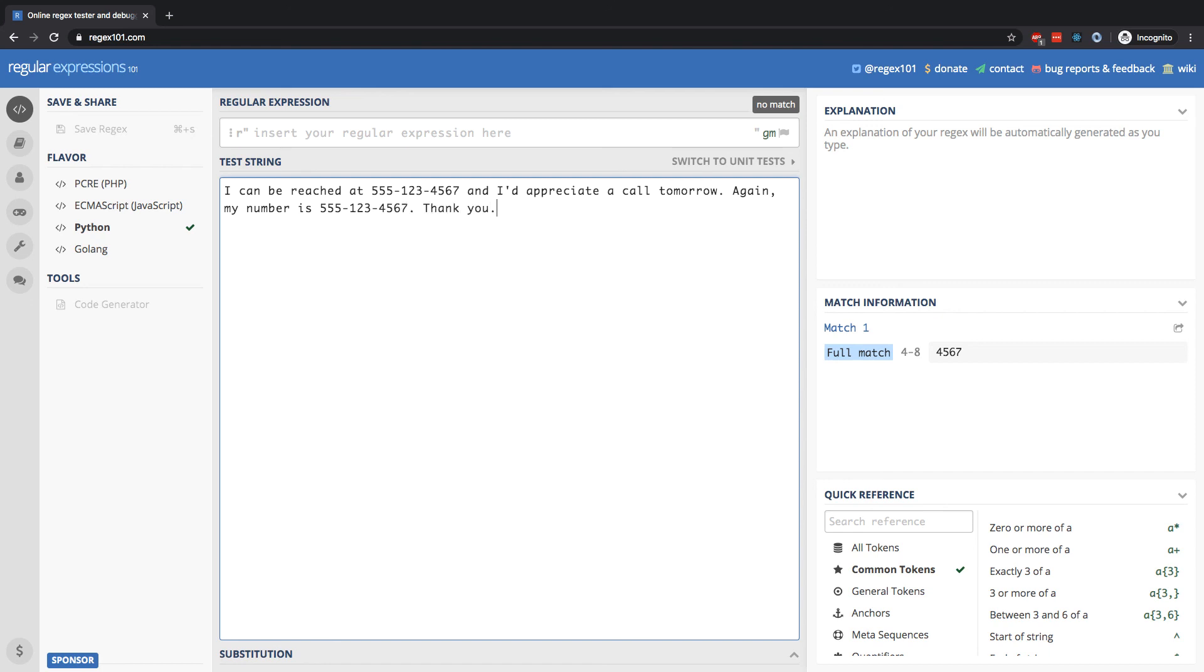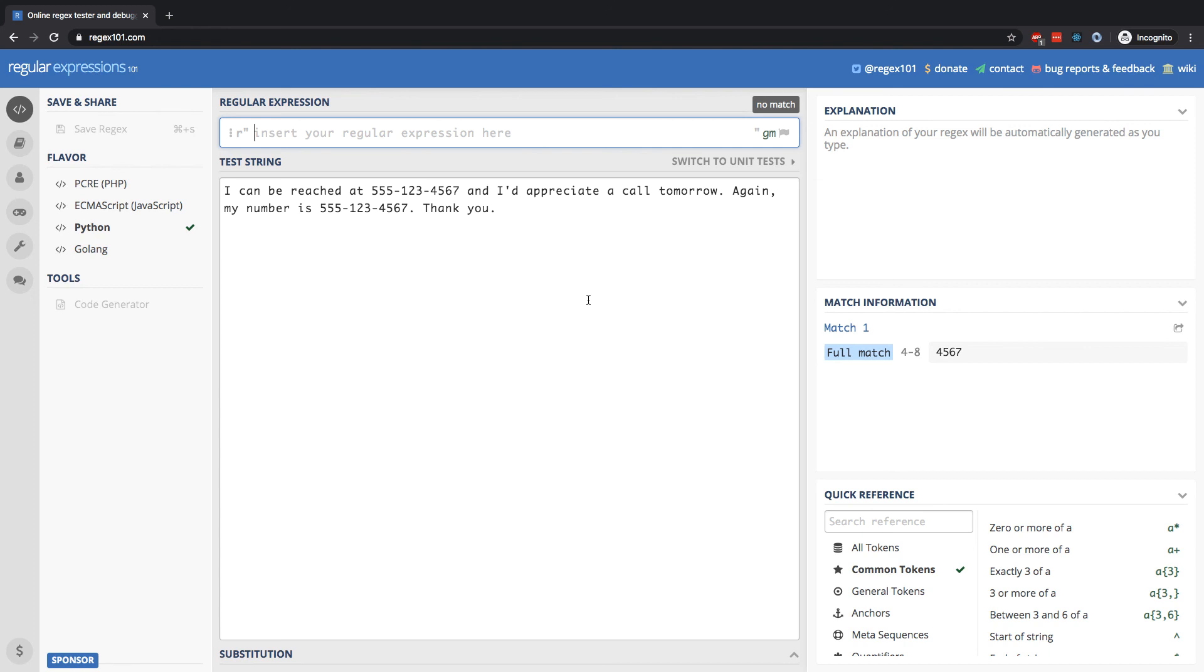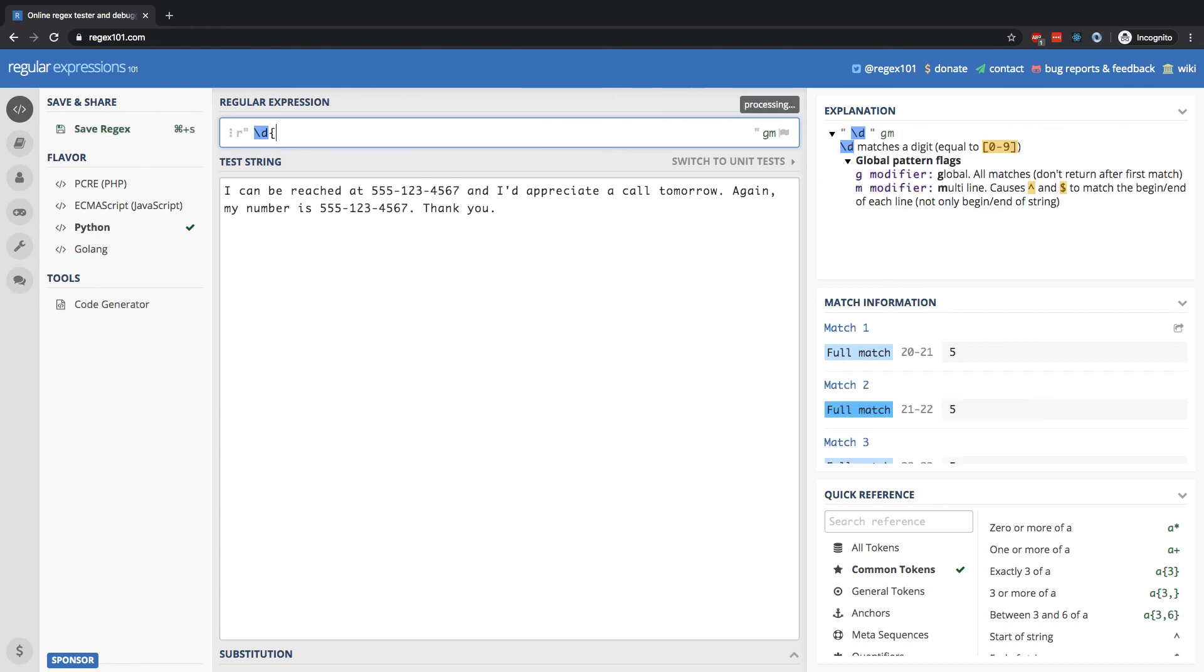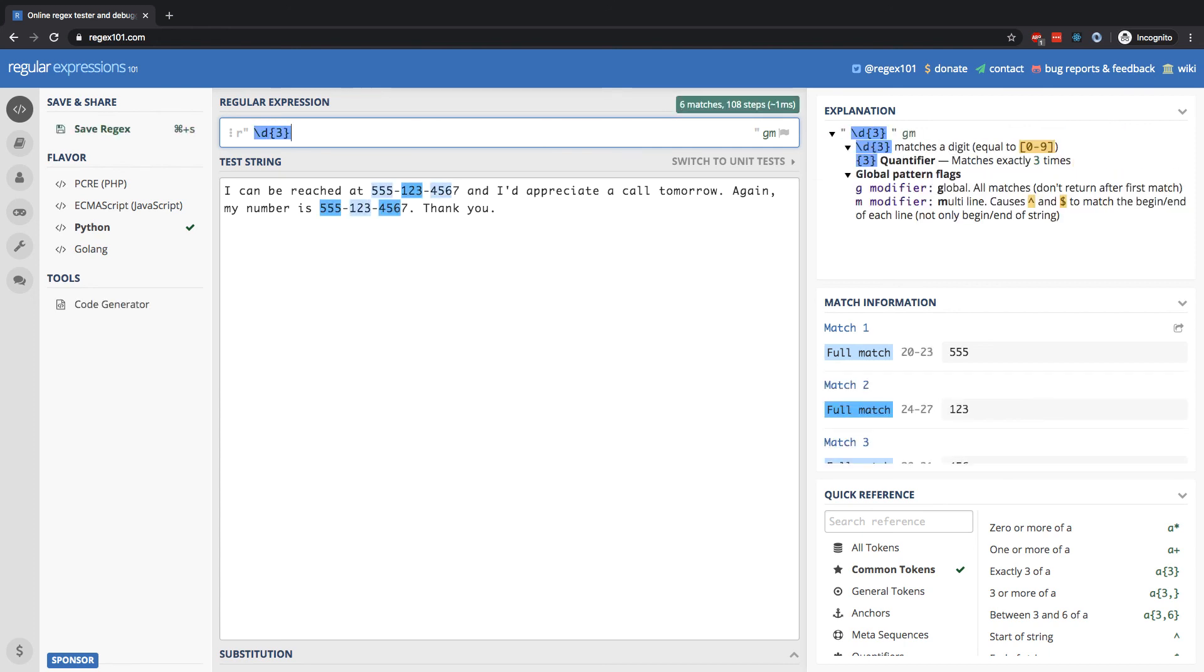So maybe we've transcribed something like a customer complaint or a customer call and we want to be able to extract their phone number. That is a perfect use case for regex. So how can we write a regular expression to capture this phone number? Well, we can write the logic of a phone number. We're going to begin with three digits in a row. So I can begin with slash d for a digit and we want exactly three occurrences of a digit in a row.